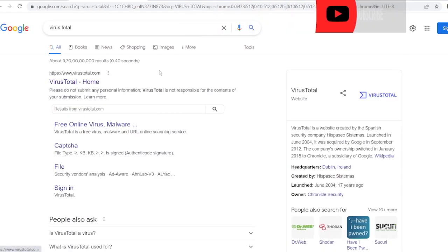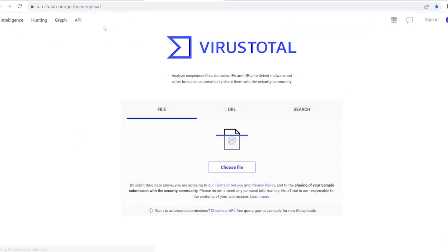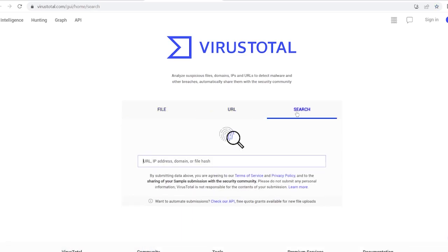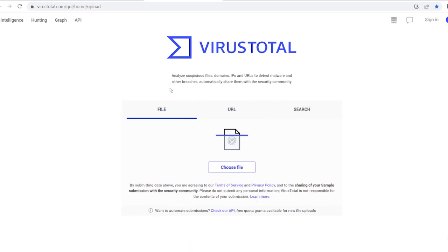This is how this site works. As you can see there is file, URL, and search. Basically, VirusTotal is a website which scans files and URLs and all these fishy or potentially corrupt files with the help of 70+ antiviruses. It's all online so you don't need to install anything.